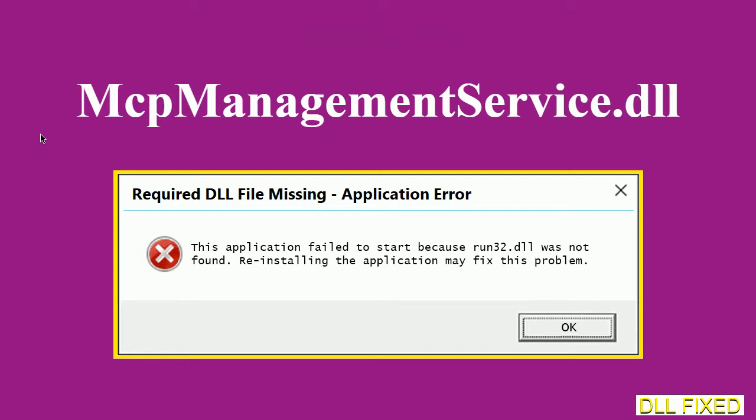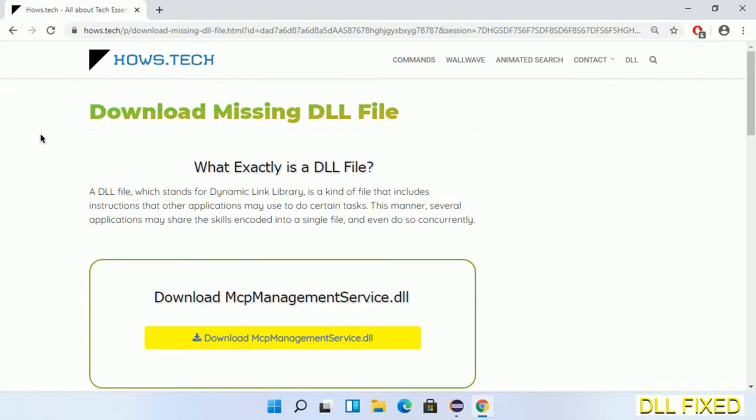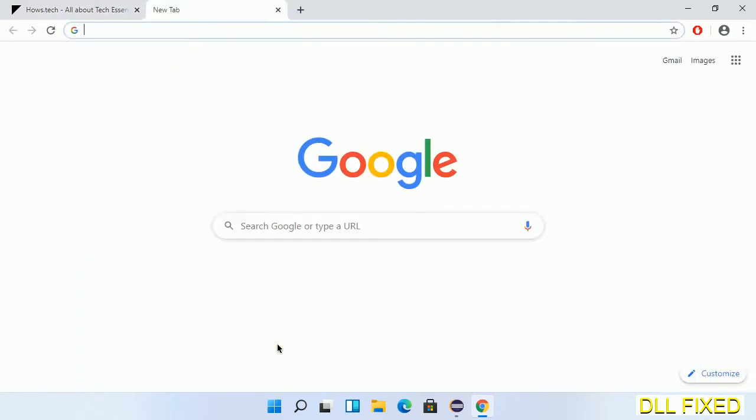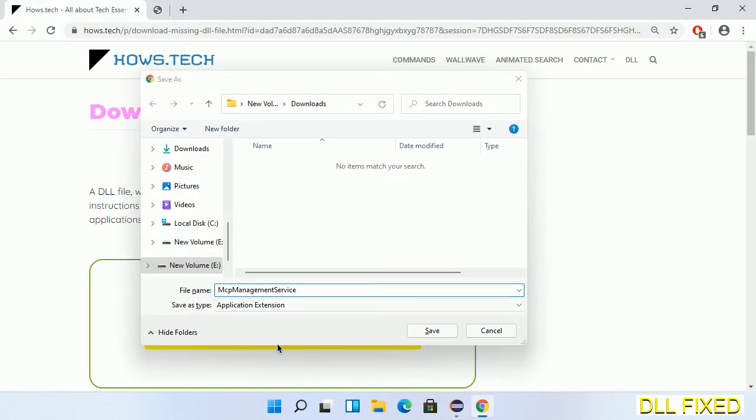Let's see how to fix this missing DLL problem in just three steps. In step one, we have to open this page. The page link is provided in the description. Click on the download button and the file will get downloaded. Now save this file somewhere.